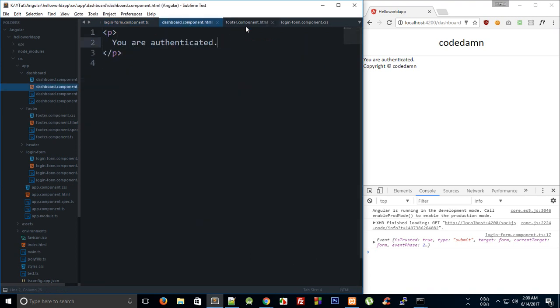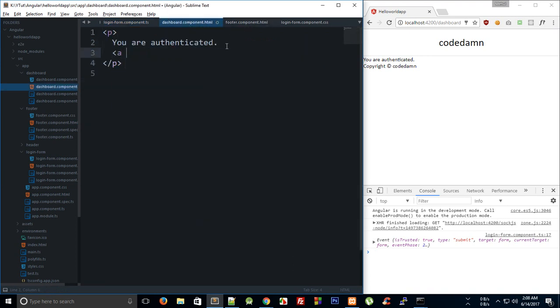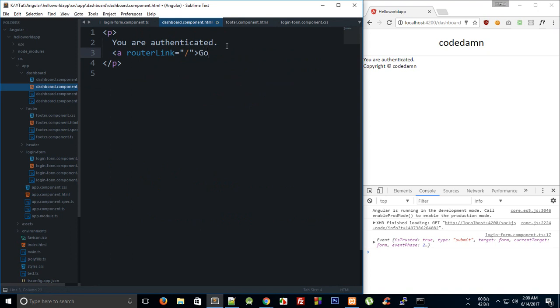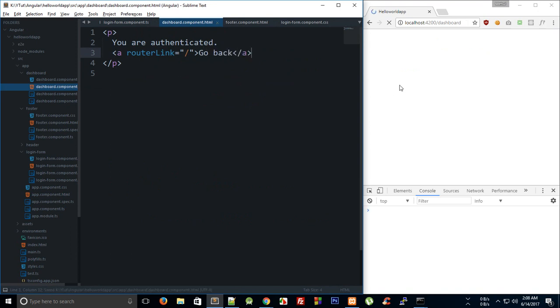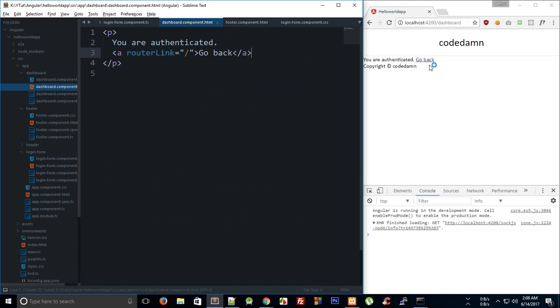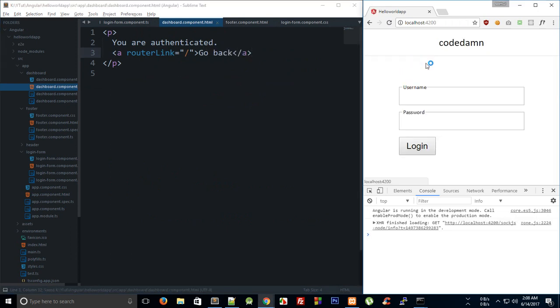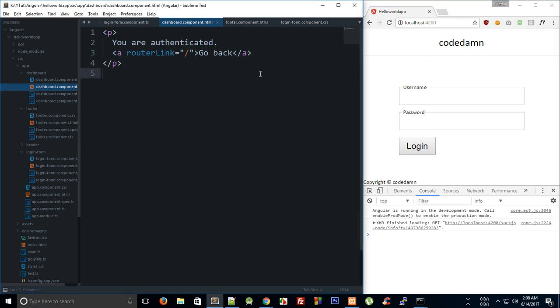We can add a link right here and this should be routerLink which says go to slash, and we do not need that in square brackets. It says go back. We can pretty much just go back to our home page, but there are a couple of problems with this.